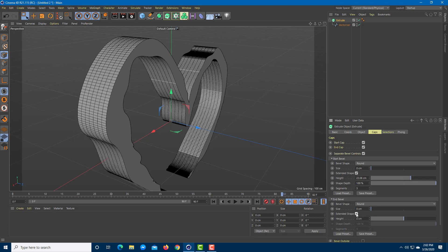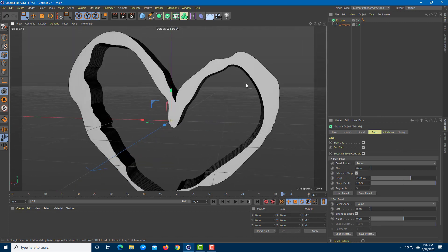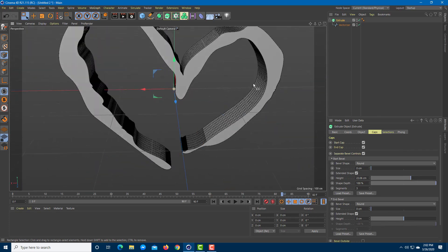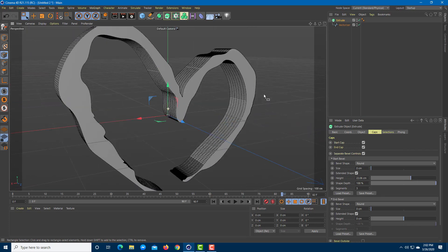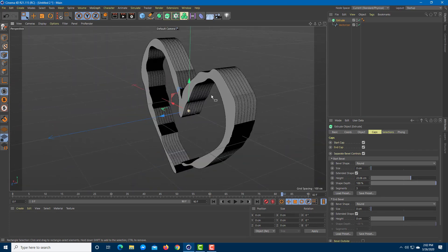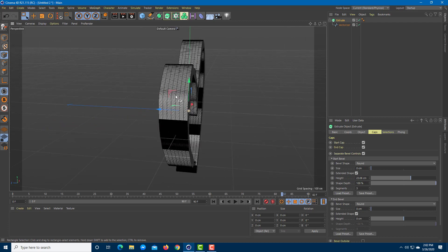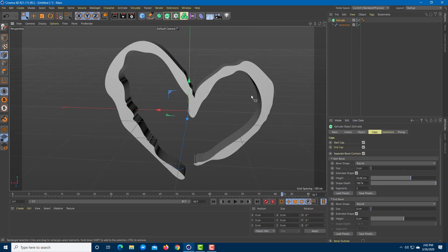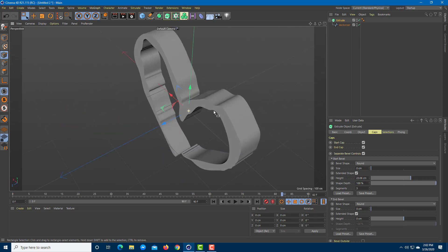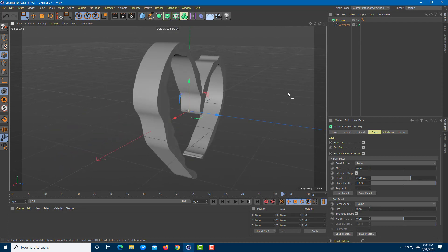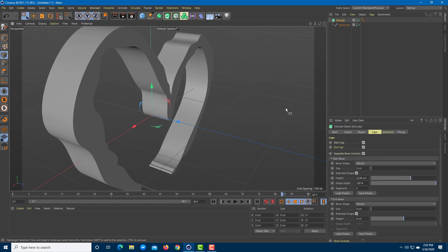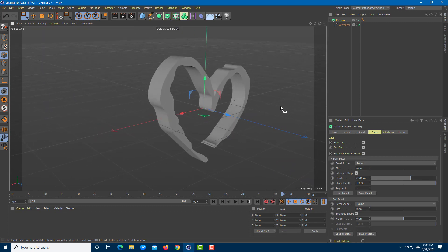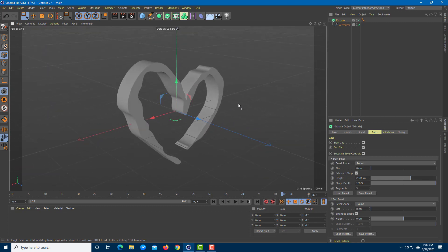This is all made out of a JPEG image. It converted the JPEG into a shape just like this, and the shape is now a 3D object over here in Cinema 4D. That's how you use the vectorizer tool inside Cinema 4D.